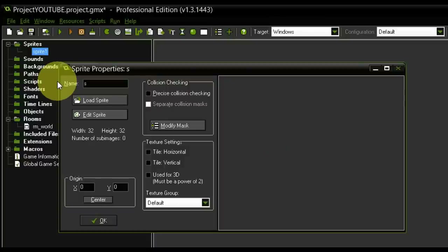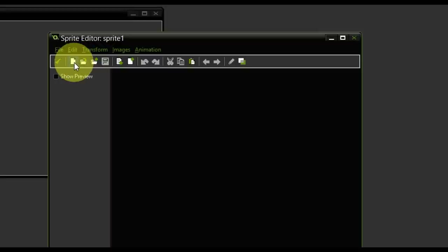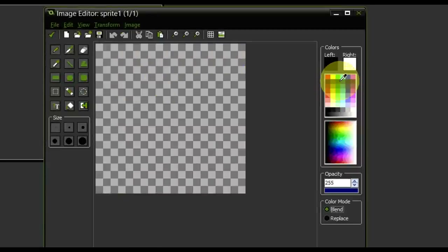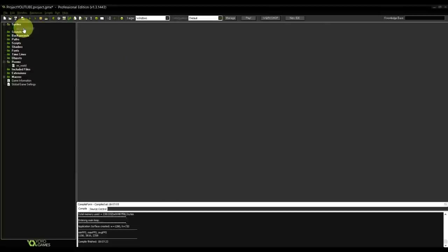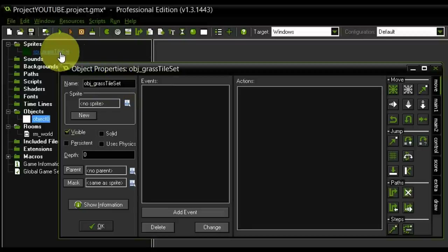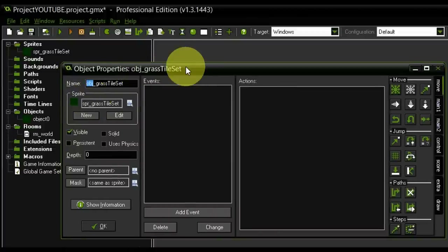Let's create a new sprite — it's common to use SPR as a prefix for sprites. We're gonna call this SPR_grass_tile_set. We hop into the edit sprite section, select new, and make it 64 by 64 because that's our tile size. We double-click on image 0 and give it a green color, then save. Now we also need to create an object — we'll call it OBJ_grass_tile_set — assign the grass tile set texture to it. For now we don't need to do anything else with it.